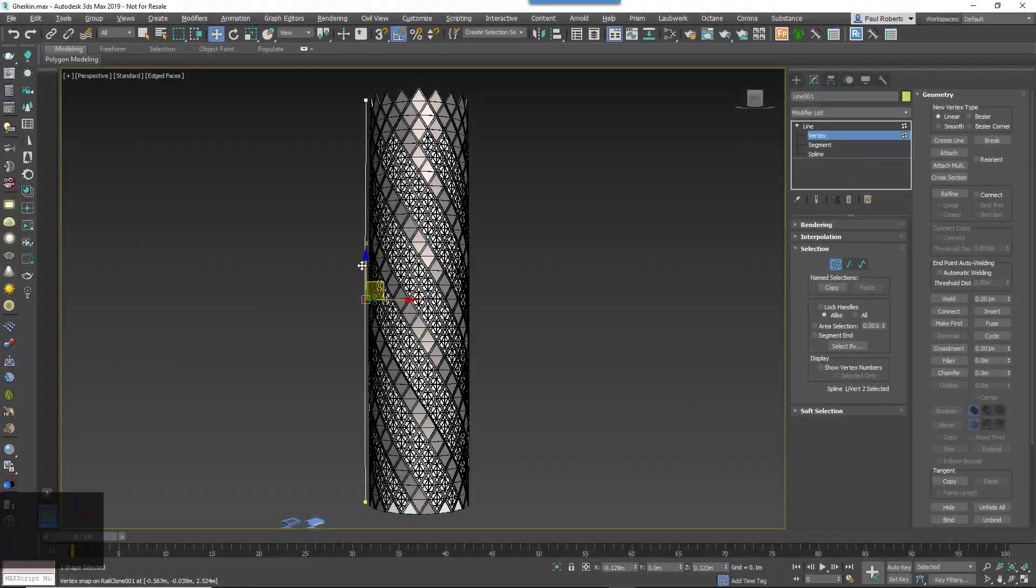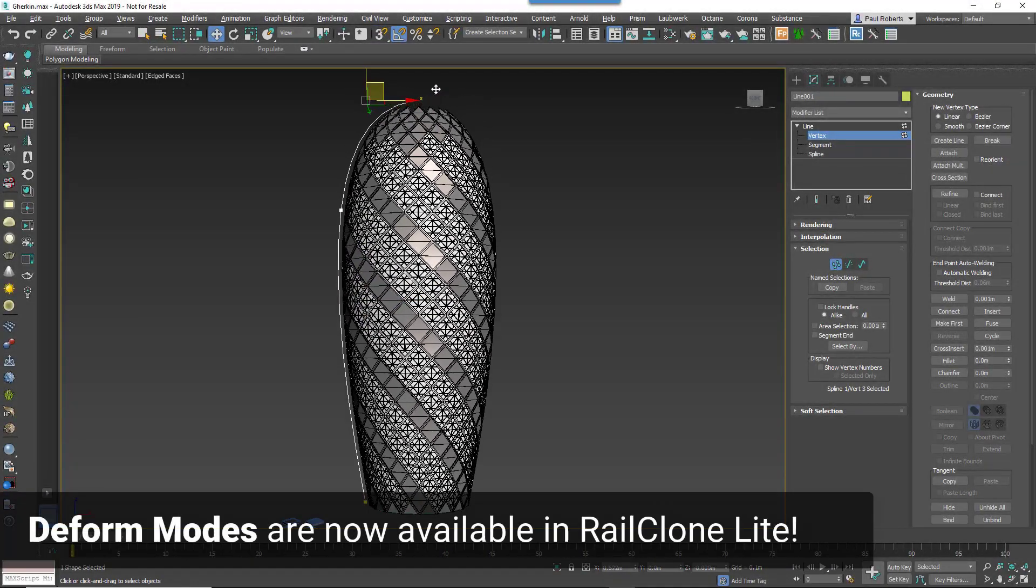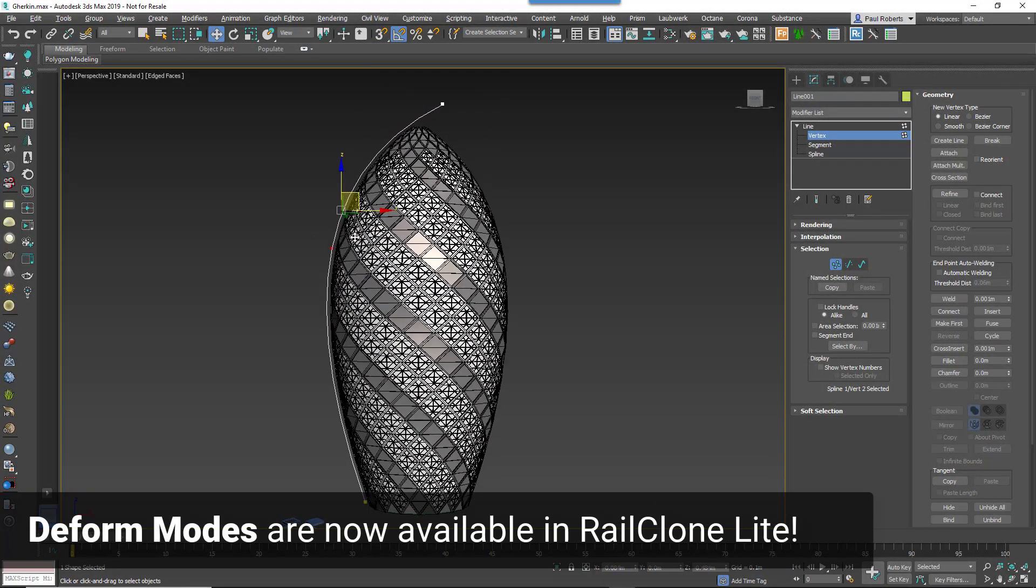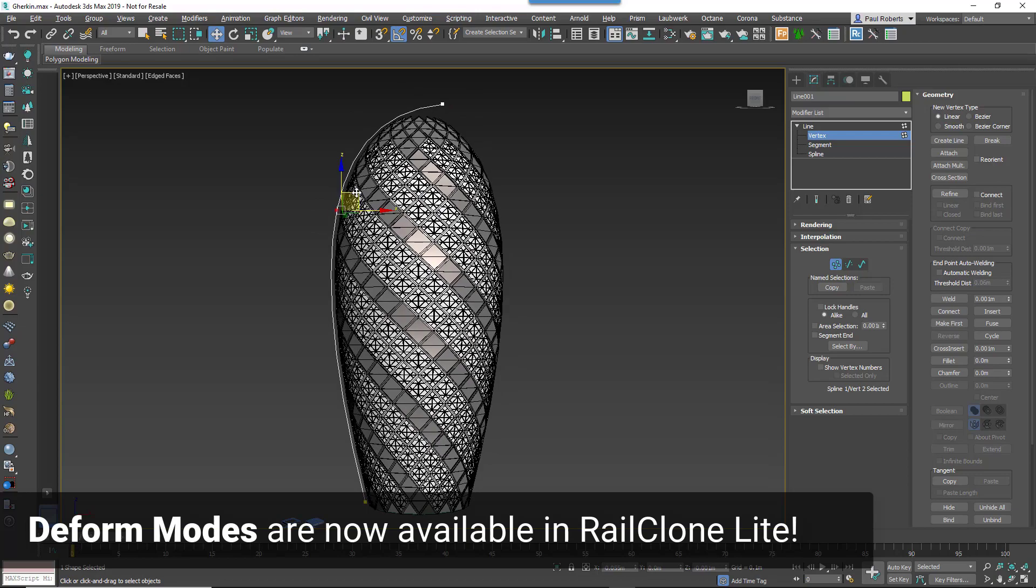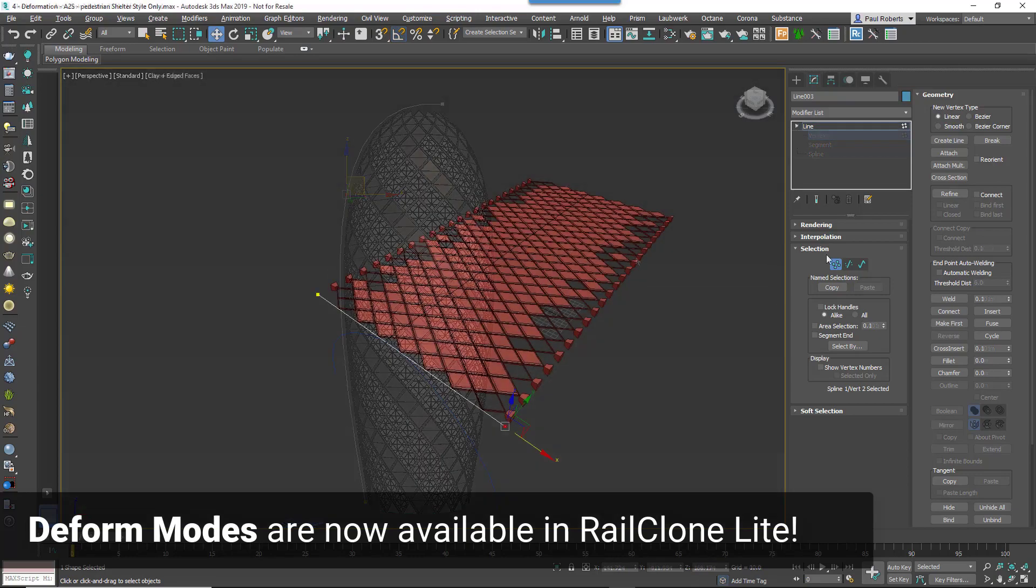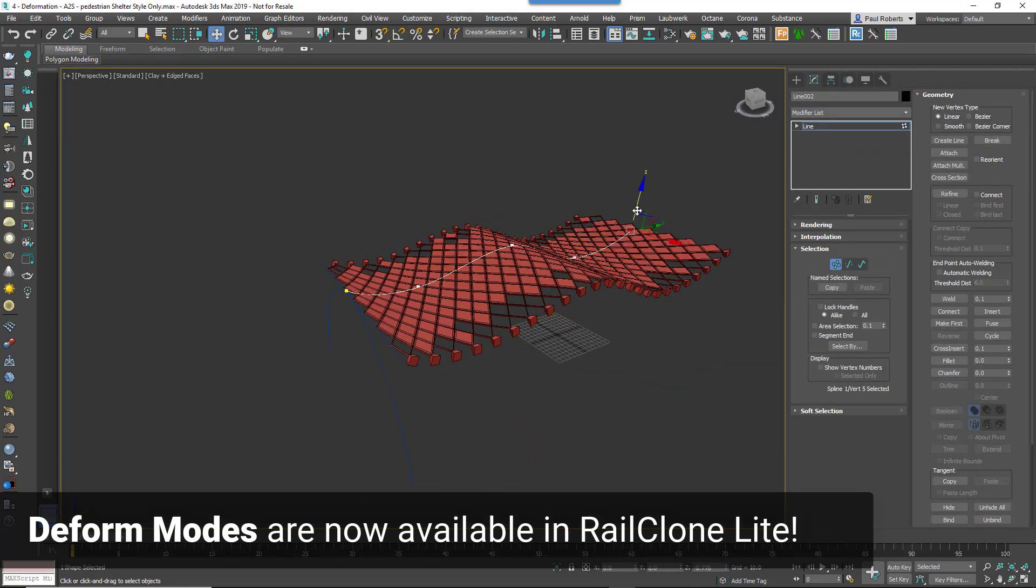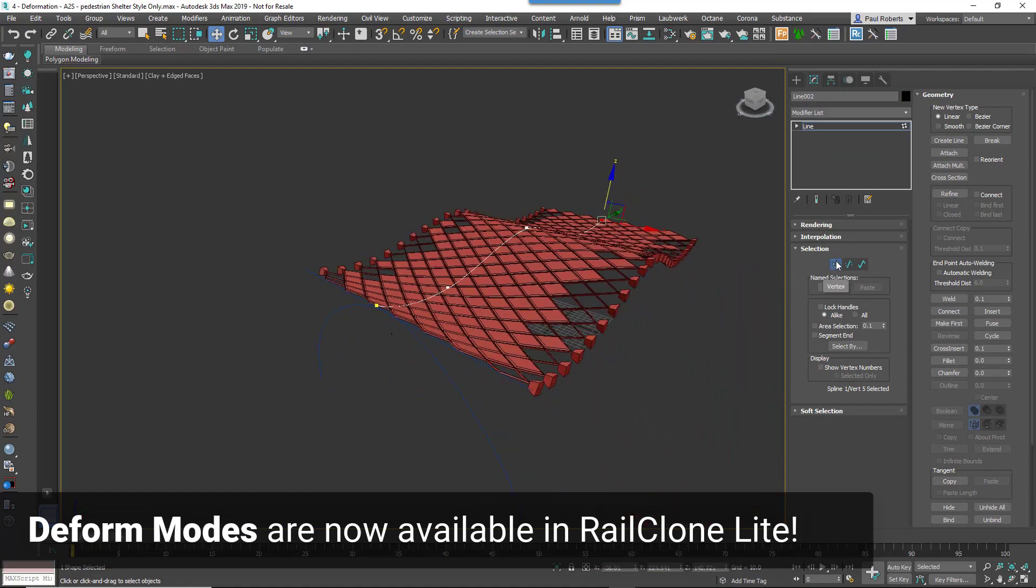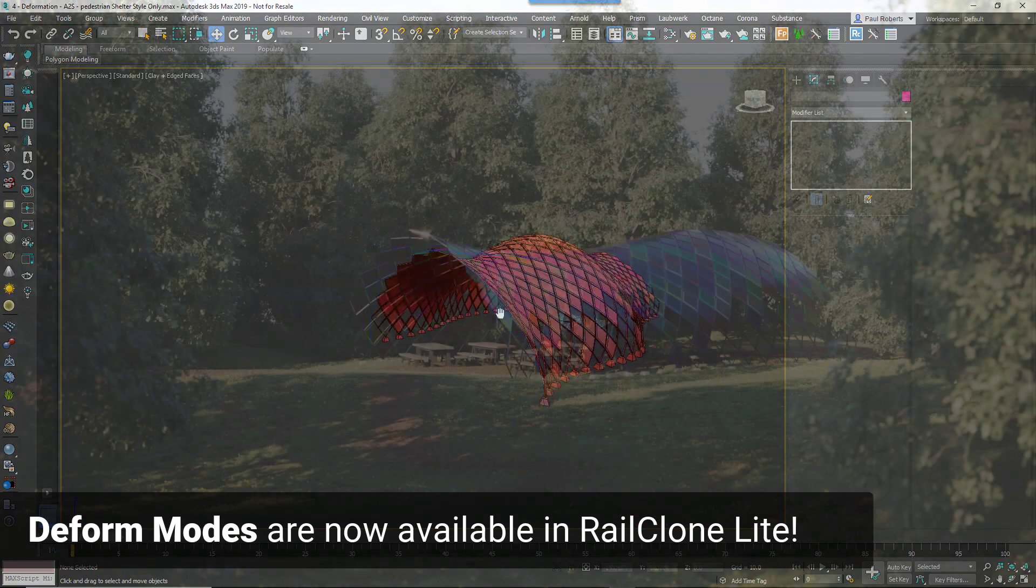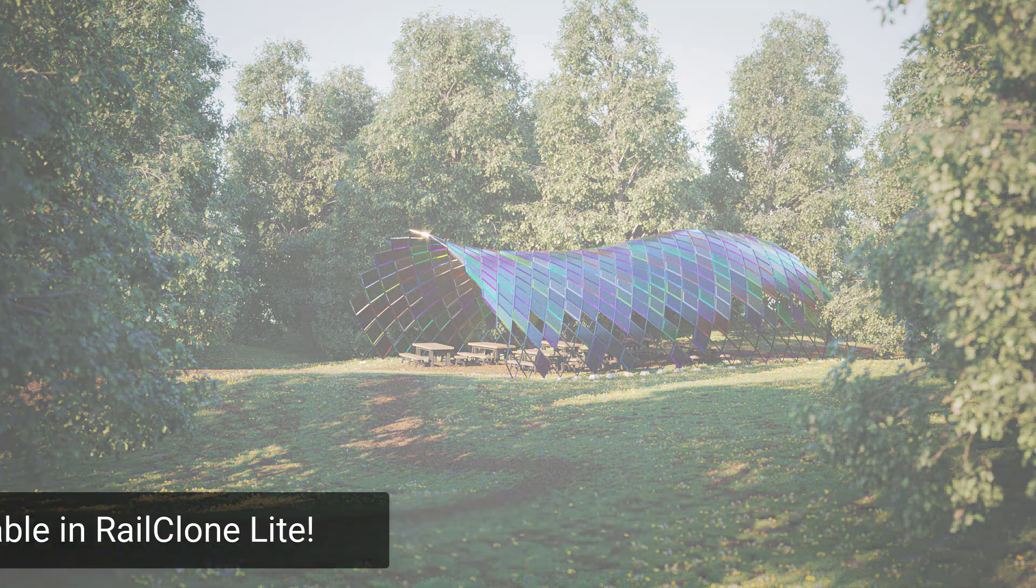This tutorial is also significant for another reason. In RailClone 4 we made the free version more powerful by enabling the vertical deform modes and the ability to distribute on non-flat splines. That means this tutorial is fully compatible with RailClone Lite which can be downloaded from our website.